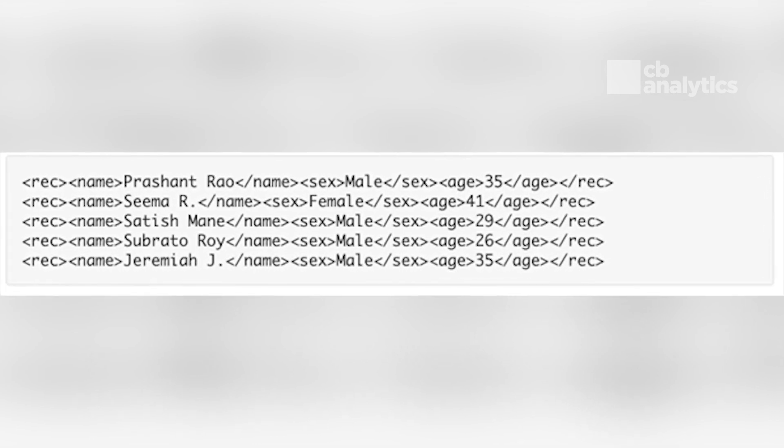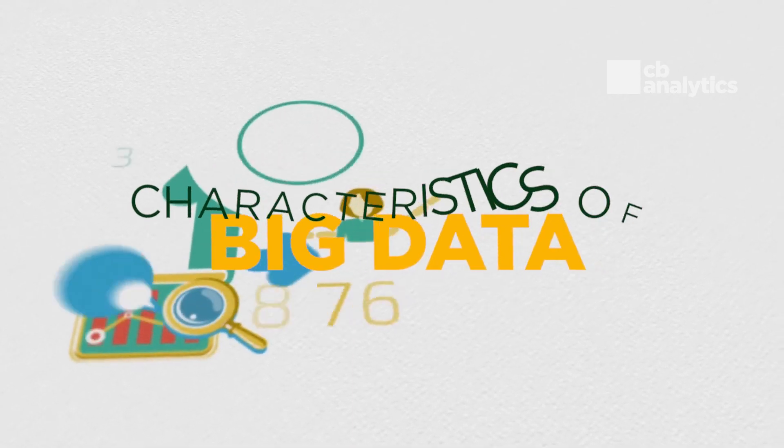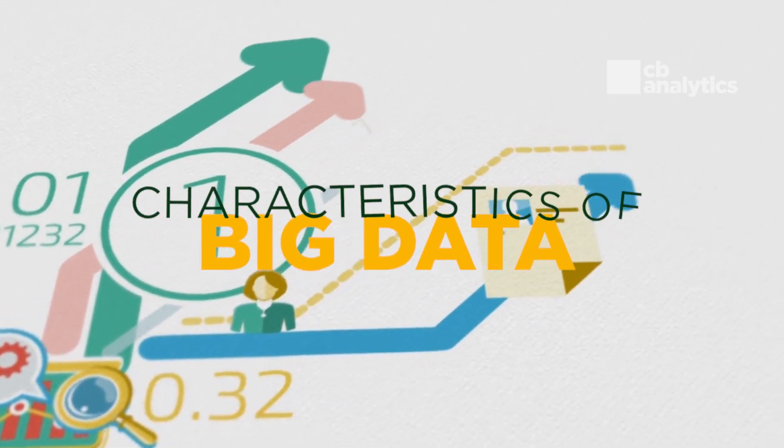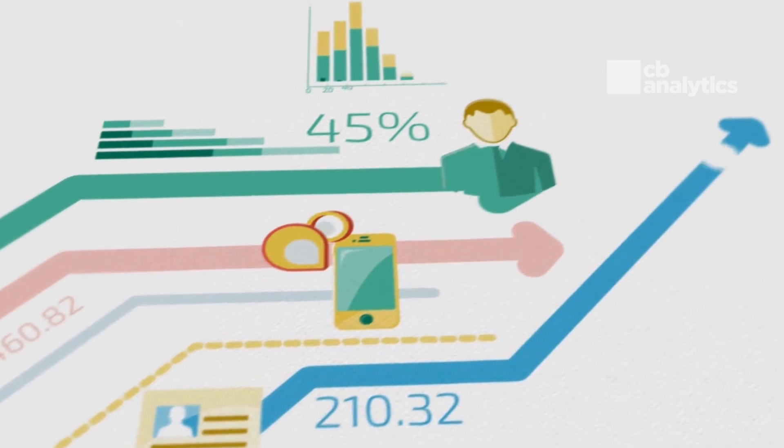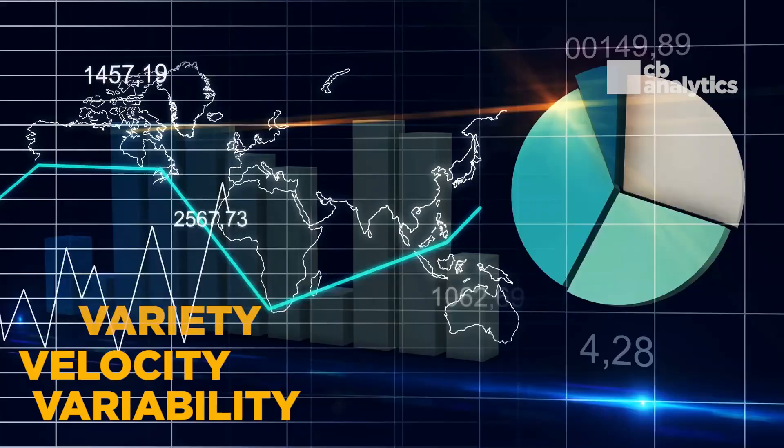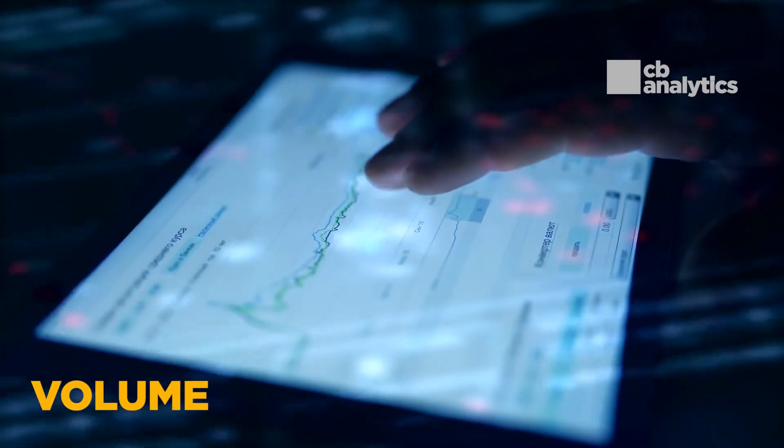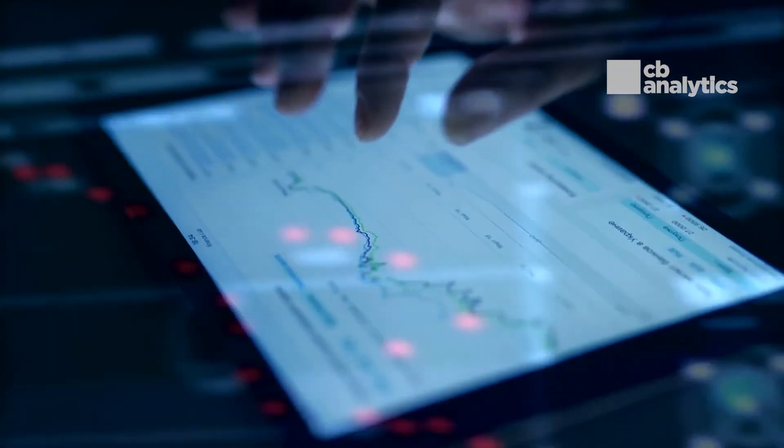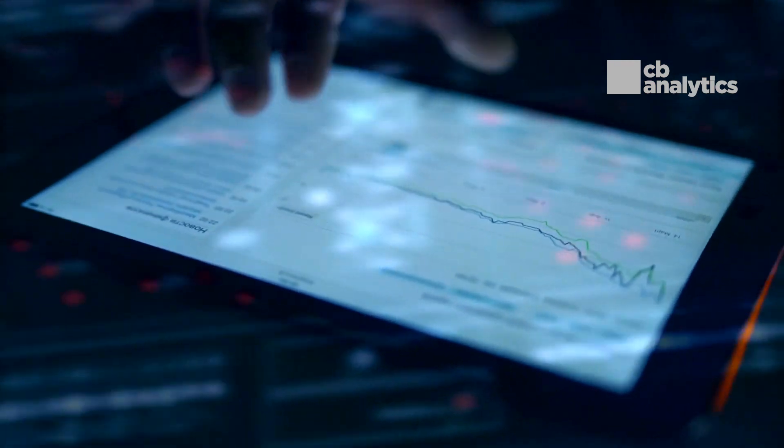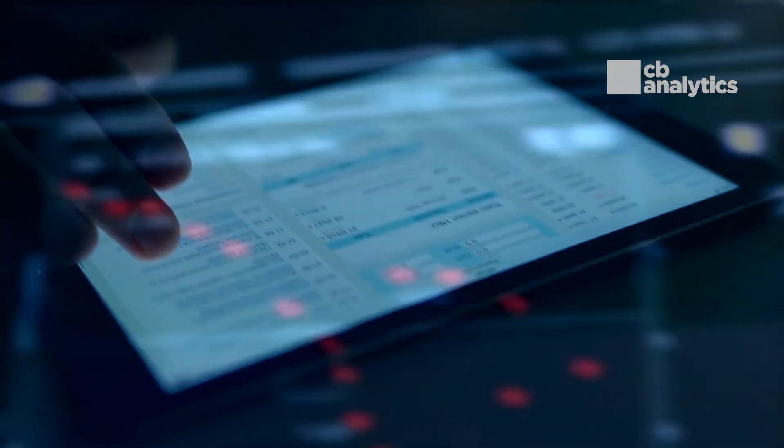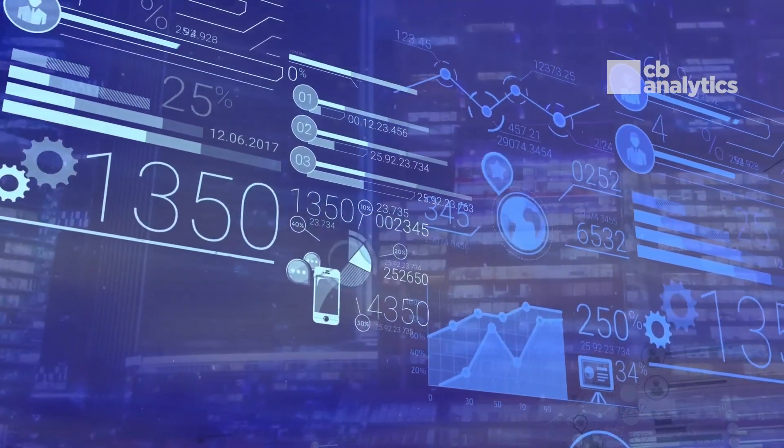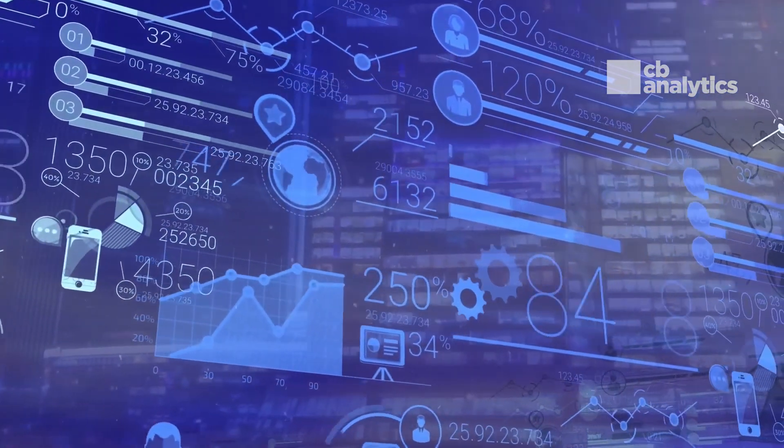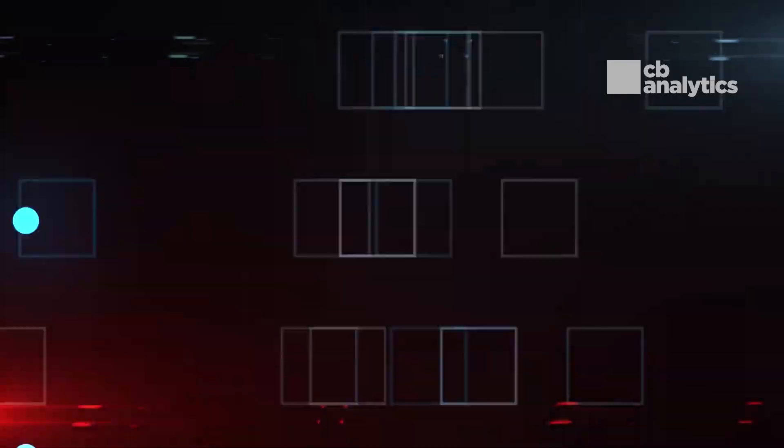Characteristics of big data: Big data can be described by the following characteristics - volume, variety, velocity and variability. Volume: The name big data itself is related to size which is enormous. Size of data plays a very crucial role in determining value out of data. Also, whether particular data can actually be considered as big data or not is dependent upon the volume of data. Hence, volume is one characteristic which needs to be considered while dealing with big data solutions.